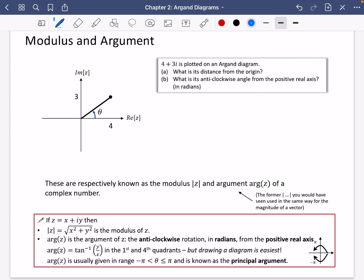We're now going to learn about something called the modulus and the argument of a complex number. This is where the Argand diagram really comes into play, because it helps you to visualise these two properties really nicely.